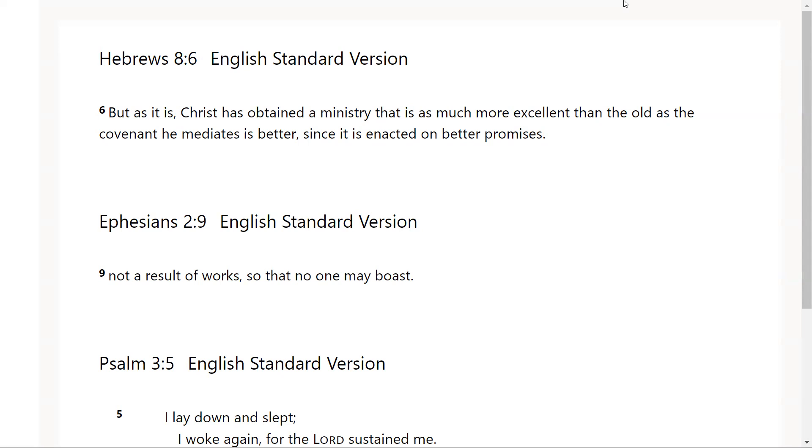The second verse that the Lord gave me was Ephesians chapter 2 verse 9: Not as a result of works, so that no one may boast. And so we know that when we are doing things for God and our motives are wrong, you almost want to boast of what you did. And so God doesn't save us because we're good.